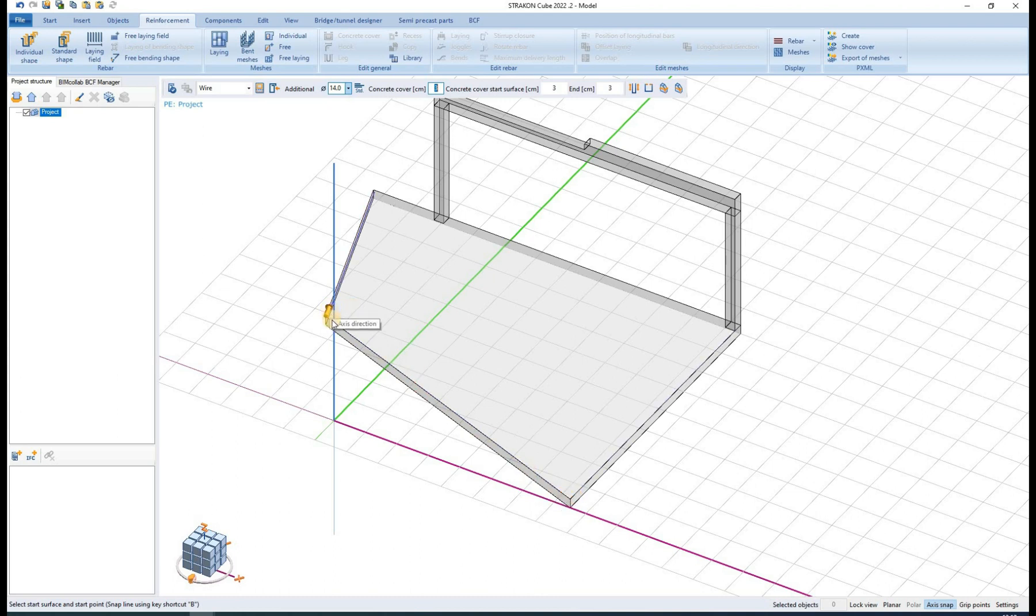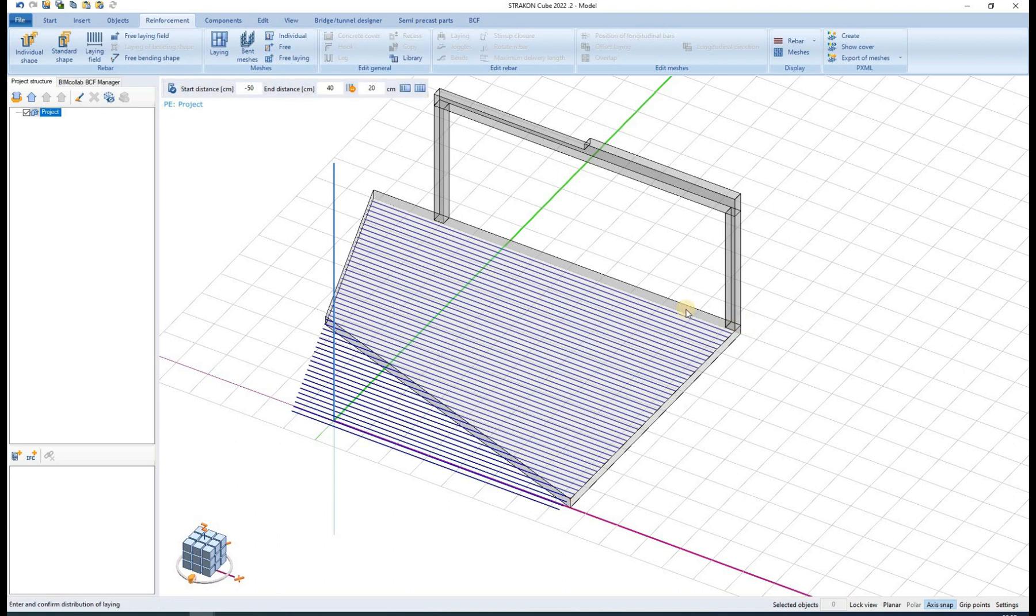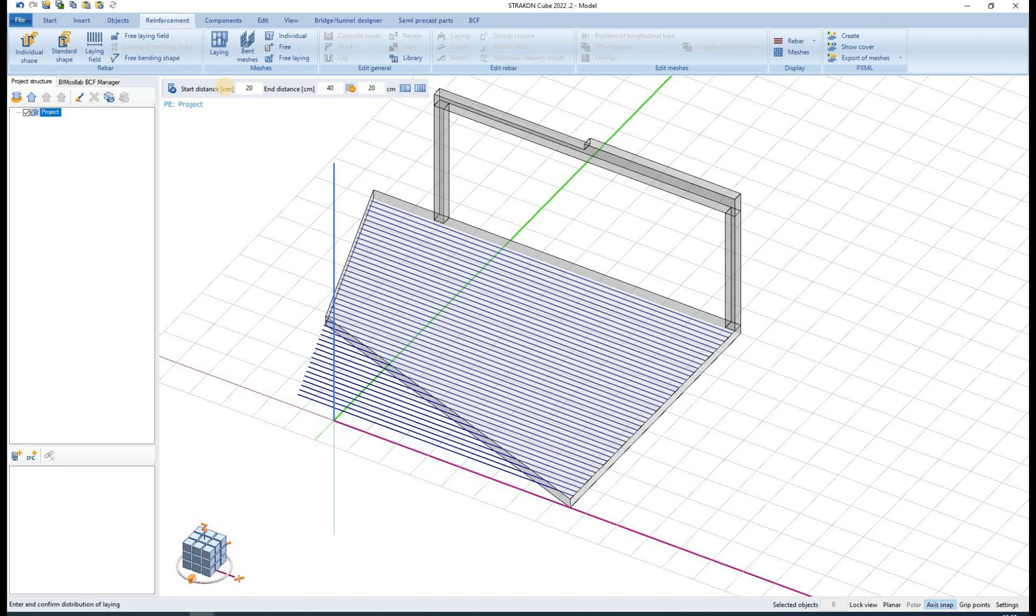Drawn rebars are connected to the edges of 3D objects. By positioning the arrow we can define which edge is the base of the rebar. If the edge is later changed, the rebar is automatically adjusted.